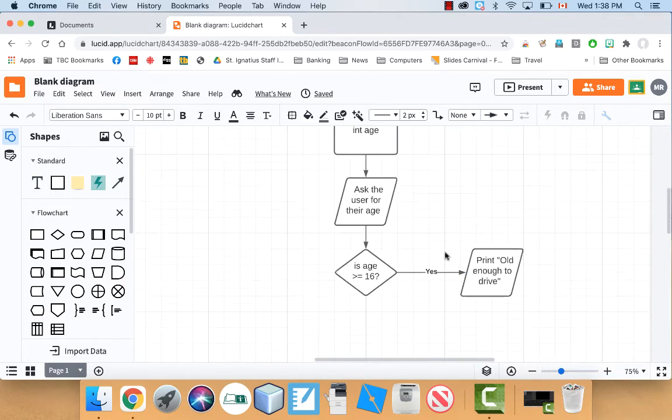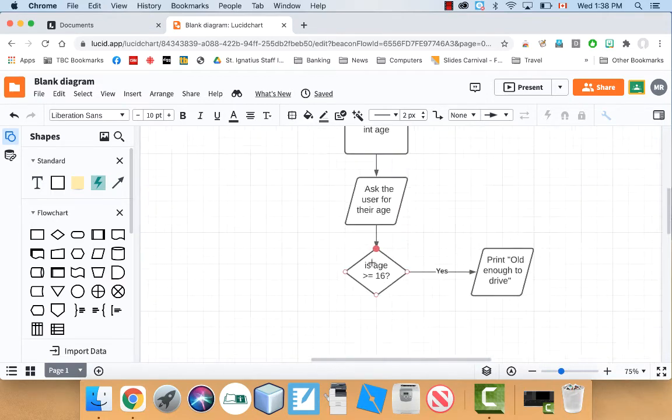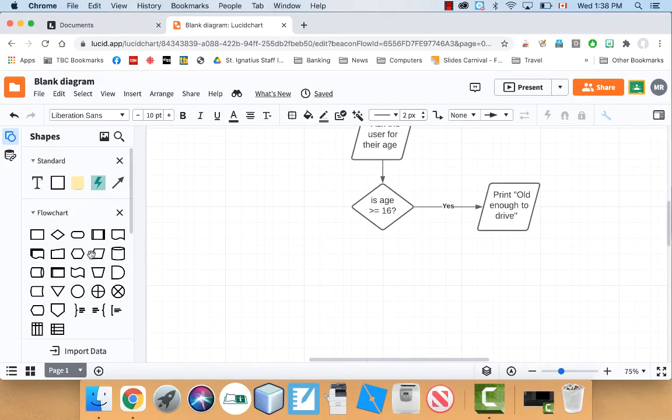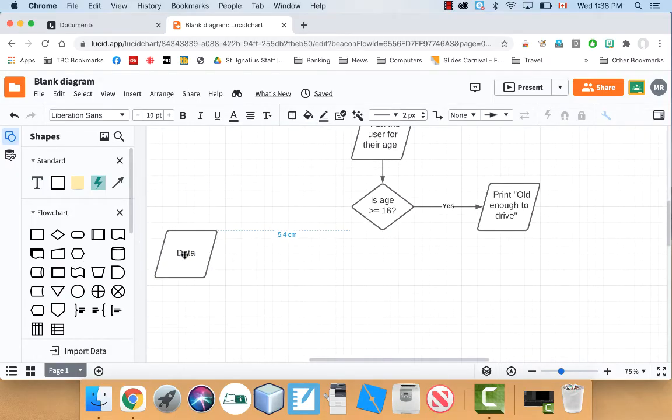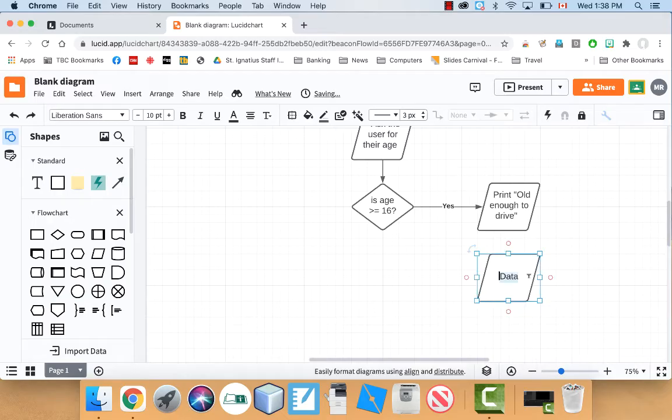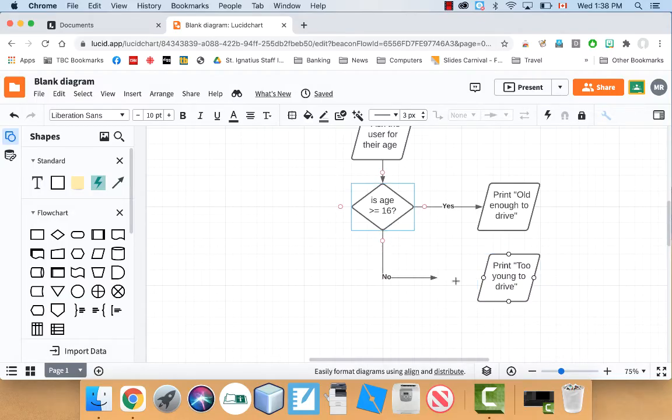So if the user said that they're over 16, we're going to print old enough to drive. Otherwise, I'm going to print too young to drive. And let's connect that and make nice lines here.